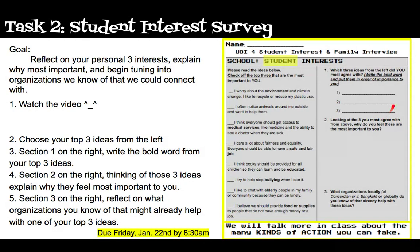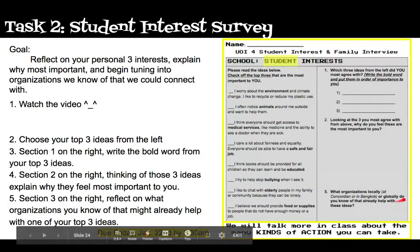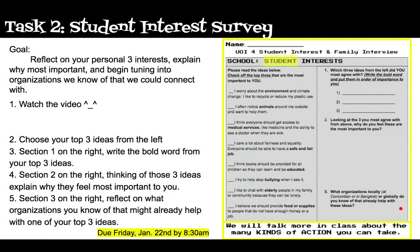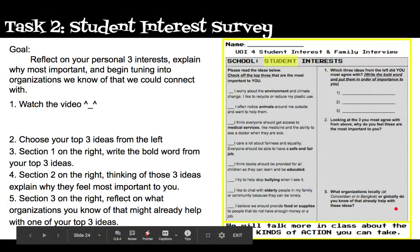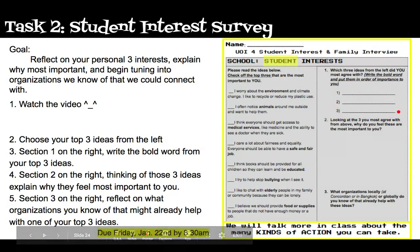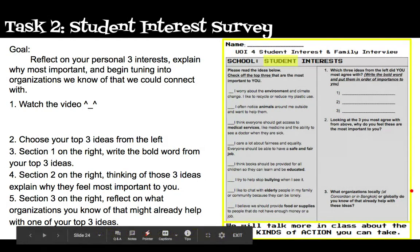These responses are going to help your teacher connect you with an organization. So if you're saying something's important to you, explain why so we can connect you with the correct organization. Lastly, in section three on the right-hand side, think about what organizations — locally at Concordia or Bangkok, or globally — you already know of that help with these ideas. You might have heard of organizations that work with bullying, elderly care, food and supplies, or education, and you can list them here, or think specifically of the three most important to you and list any organizations you already know of that connect to those.